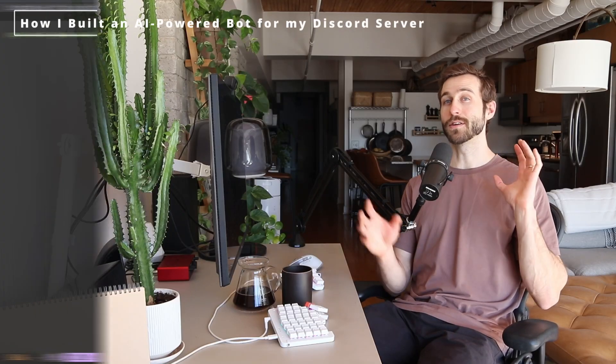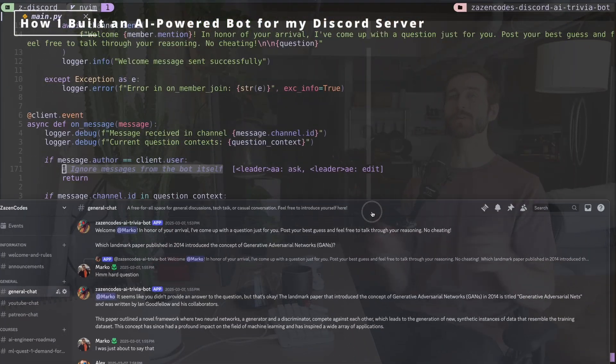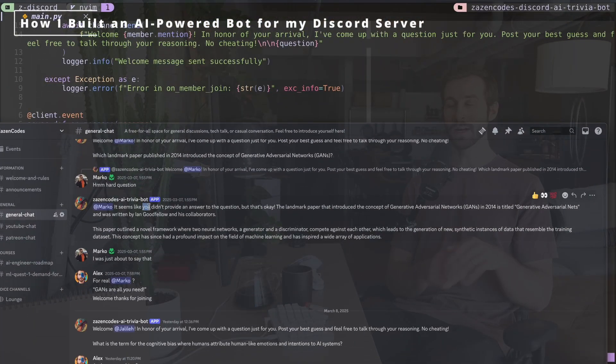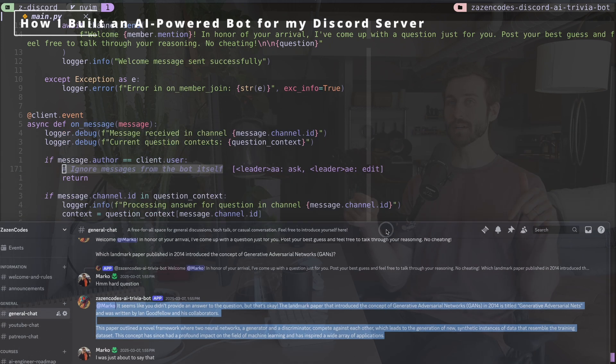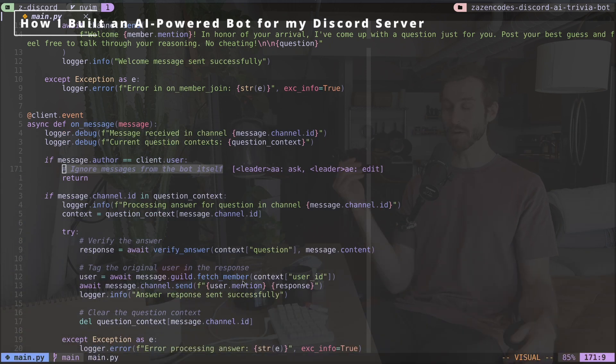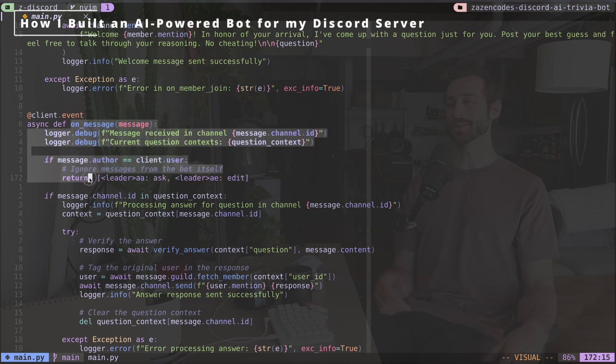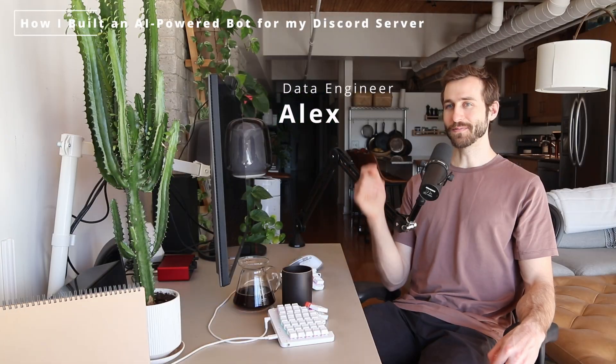I built an AI-powered trivia bot that welcomes new users to my Discord server. This is online and running right now, so if you join my Discord server, it will send you a greeting message and ask you a trivia question. You should go check it out.